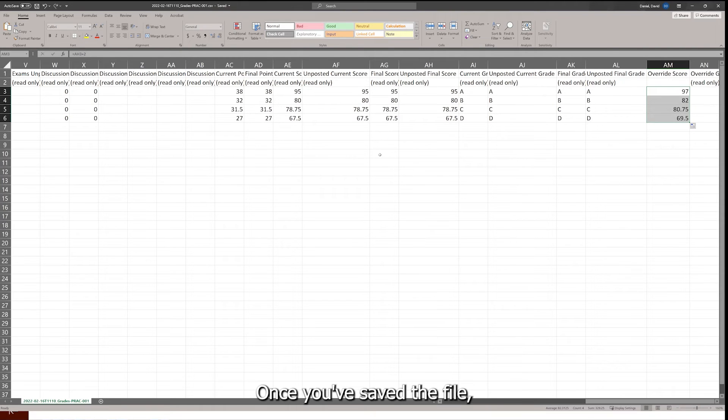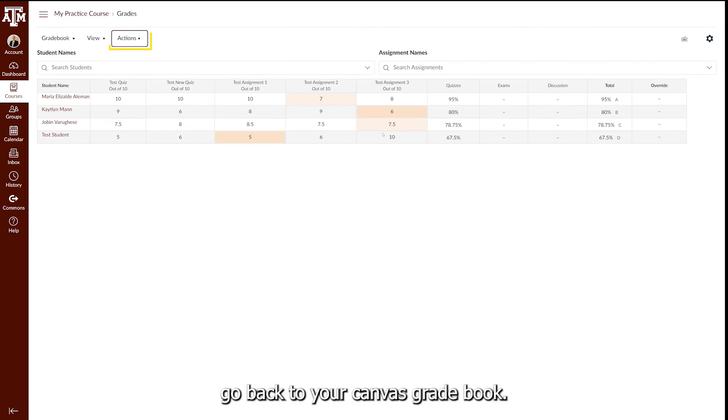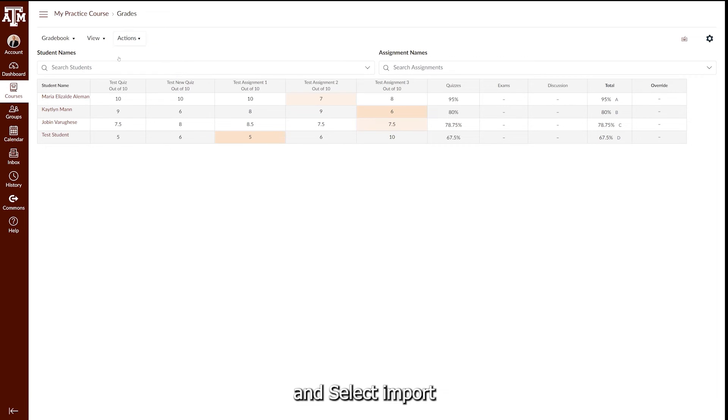Once you've saved the file, go back to your Canvas gradebook, select Actions, and select Import.